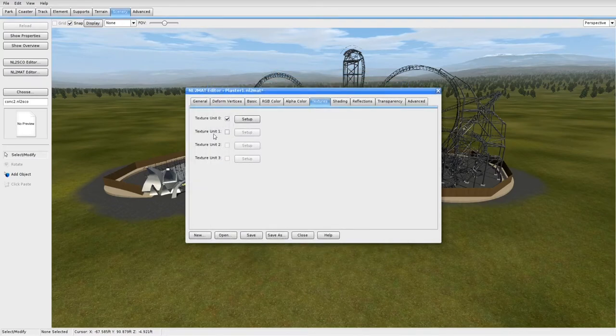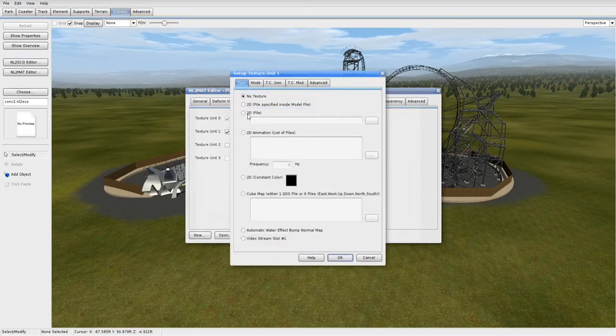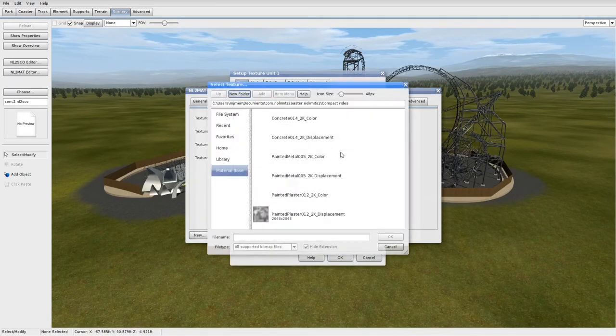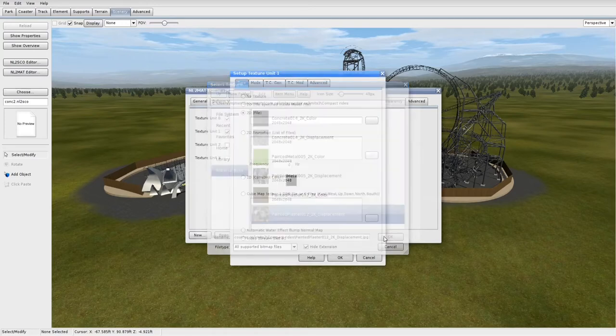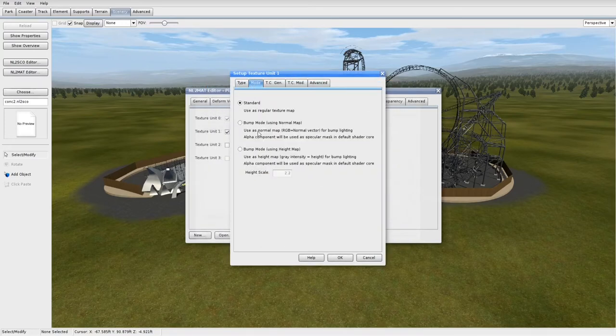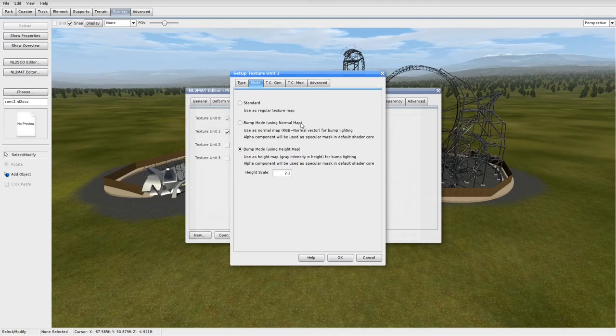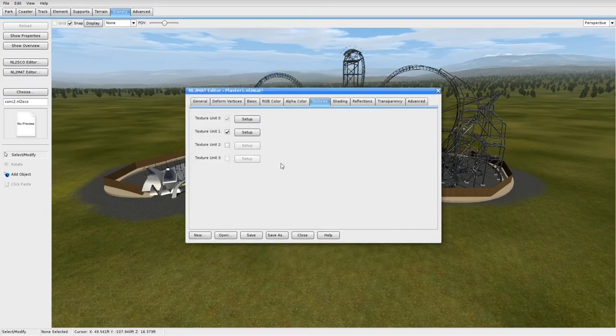Then check for Texture Unit 1 and do the same thing except this time you're going to grab the displacement of the texture. Now this one you'll need to also go in here and go to Bump Mode using Height Map. Make sure it's not Normal Map unless if you're using a Normal Map. But if you're doing it exactly as I am, use Height Map here and then you can leave the Height Scale as it is.